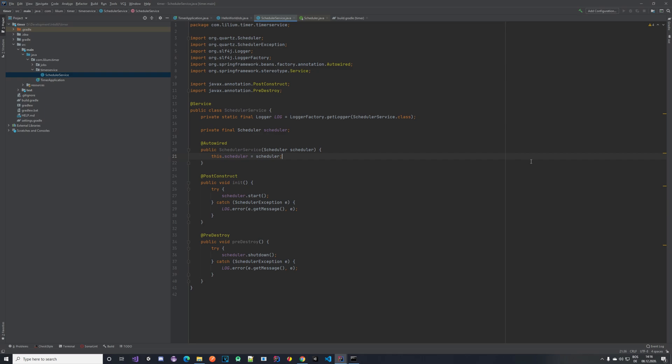Hello everyone and welcome back to another video on the timer service which we are building using Spring and the Quartz scheduler library. In the previous video we created our Hello World job, injected the scheduler into our service, and handled the starting and shutdown of the scheduler.